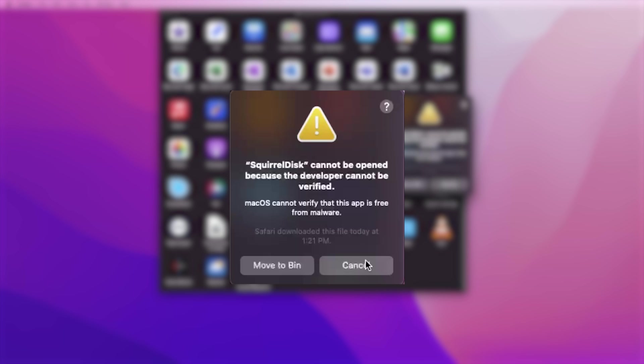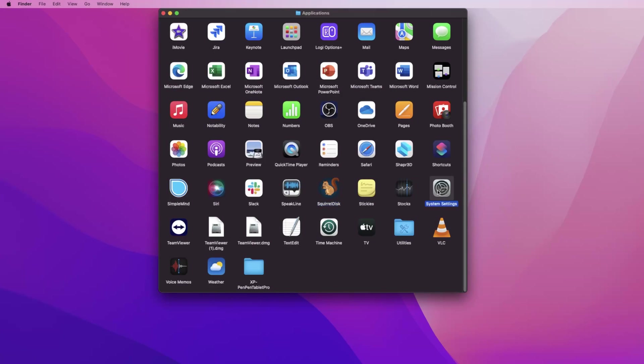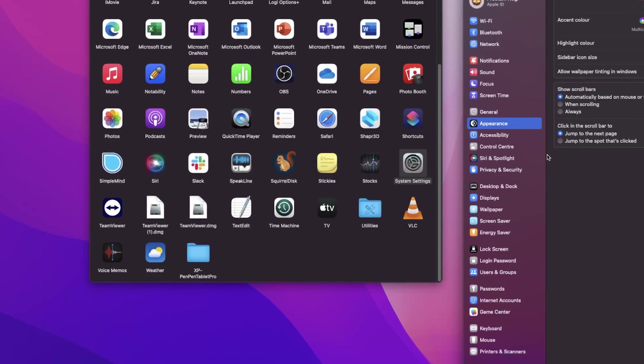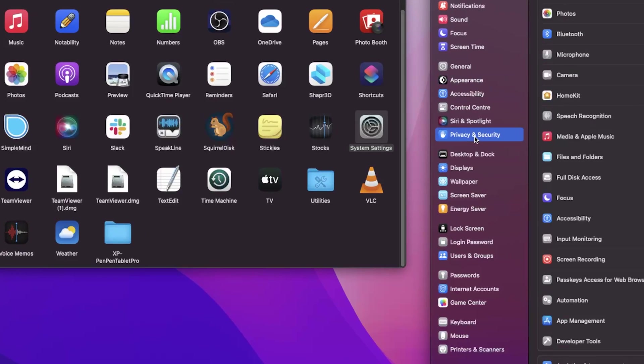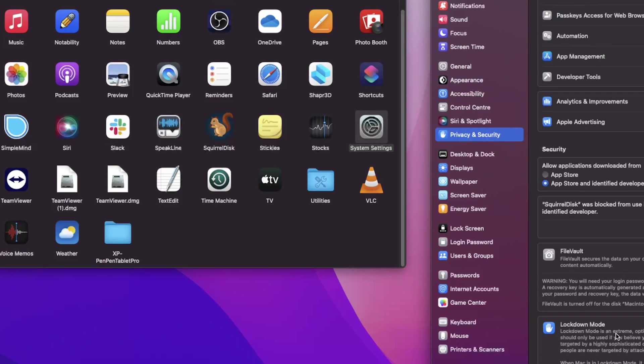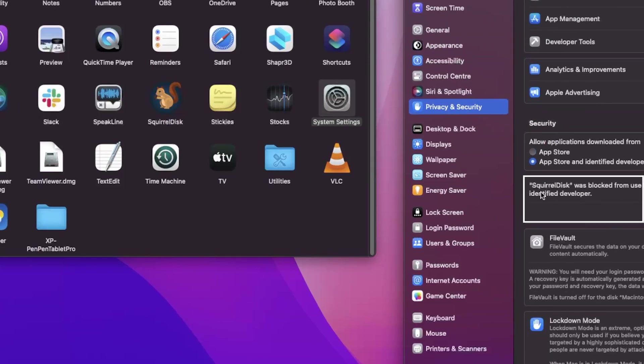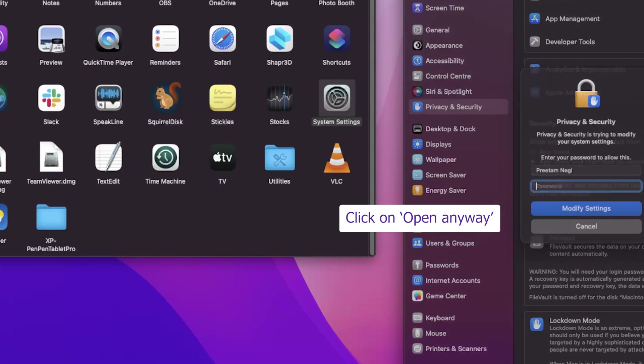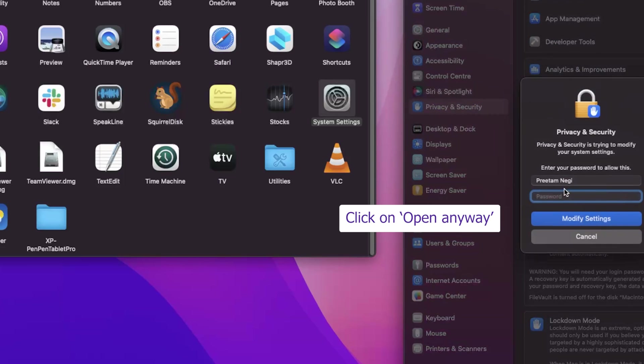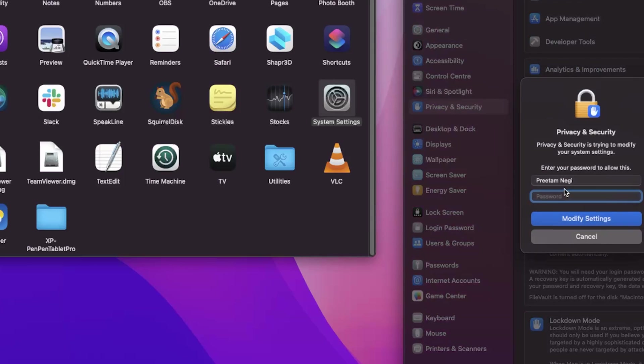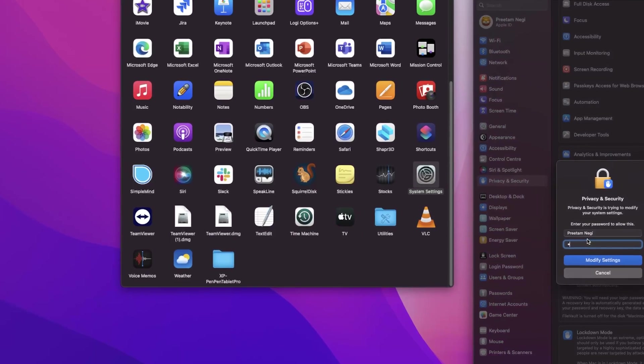What we need to do is cancel it and go to System Settings. Here, go to Privacy and Security and you will find the option that's blocking this application. Click on 'Open Anyway' and provide your password. Click on modify settings and then open.